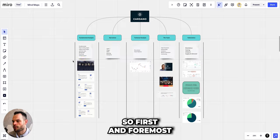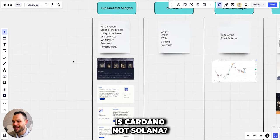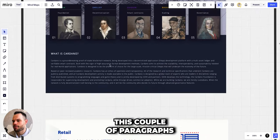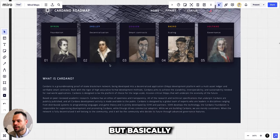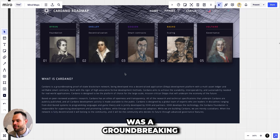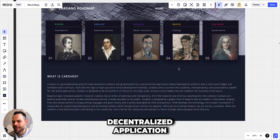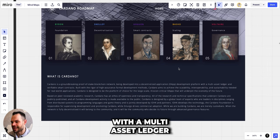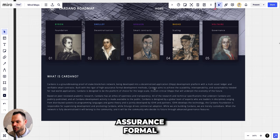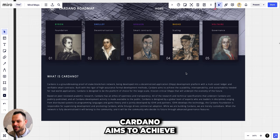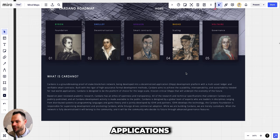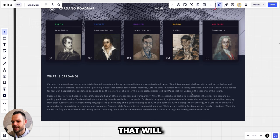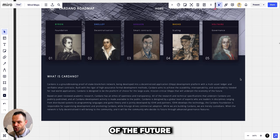So first and foremost, what is Cardano, not Solana? Basically, I think this couple of paragraphs sums it up very nicely on their website. They declare Cardano as a groundbreaking proof-of-stake blockchain network being developed into a decentralized application development platform with a multi-asset ledger and verifiable smart contracts. Built with the rigor of high assurance formal development methods, Cardano aims to achieve the scalability, interoperability and sustainability needed for real world applications. Cardano is designed to be the platform of choice for large scale mission critical dApps that will underpin the economy of the future.